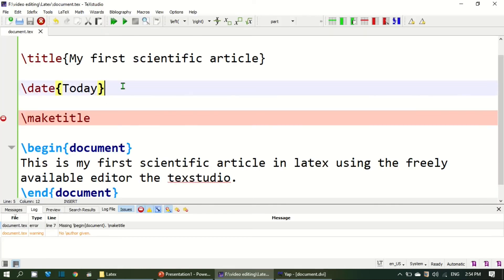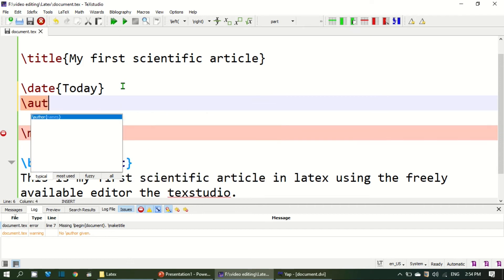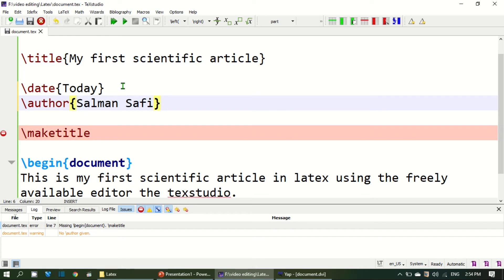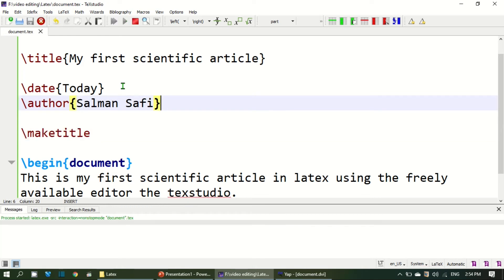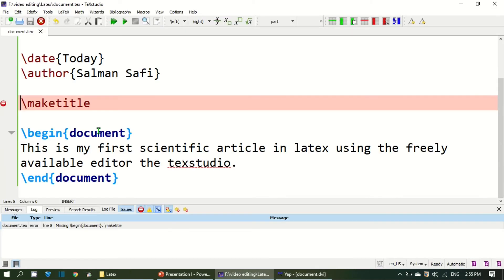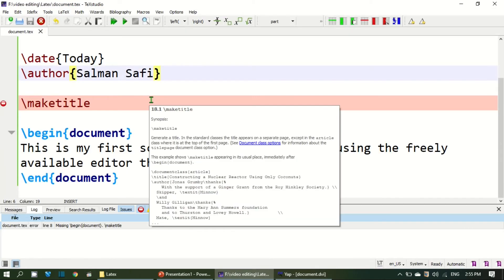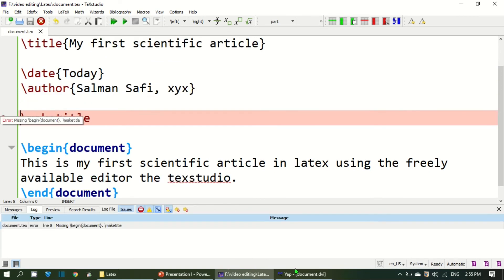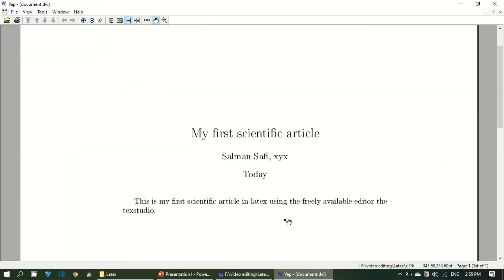The next thing is to add author names to the title. And that you can do by adding the author command. Salman Safi. If I again compile the file I will see over here my name is added. And if you want to add multiple authors, you can add the names of the author by putting comma after every author. The second author I want to add XYZ. And if I again compile the file I will get the XYZ.